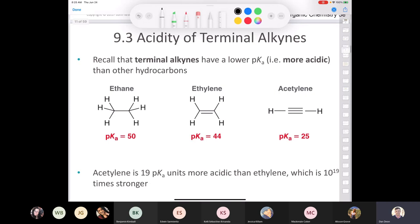Let's talk about the acidity of terminal alkynes. Terminal alkynes have a lower pKa, meaning they're more acidic than other hydrocarbons. Ethane, ethylene, and acetylene are all just hydrocarbons, but acetylene is 19 pKa units more acidic than ethylene — that's 10 to the 19 times stronger as an acid. To rationalize this using ARIO — atom, resonance, induction, orbital — you can't use atom because the negative charge is on carbon in all cases, no resonance structures exist, and no inductive effects, so you have to use orbital hybridization theory.